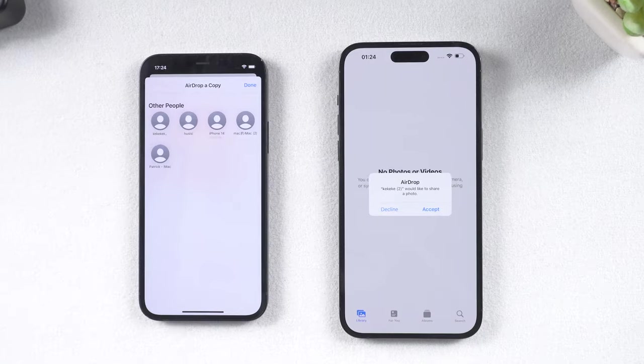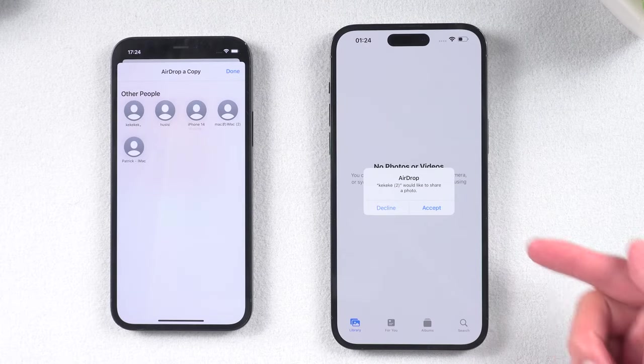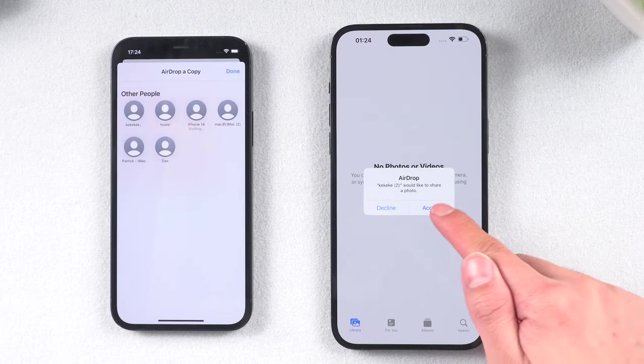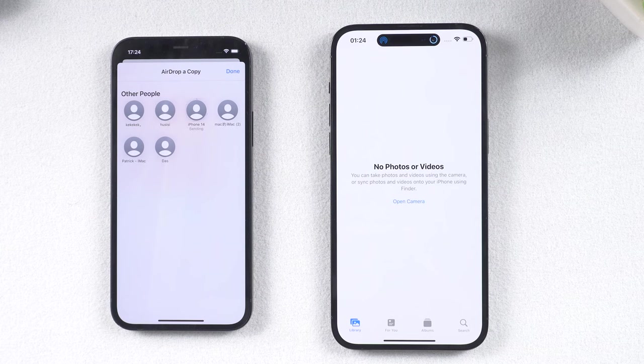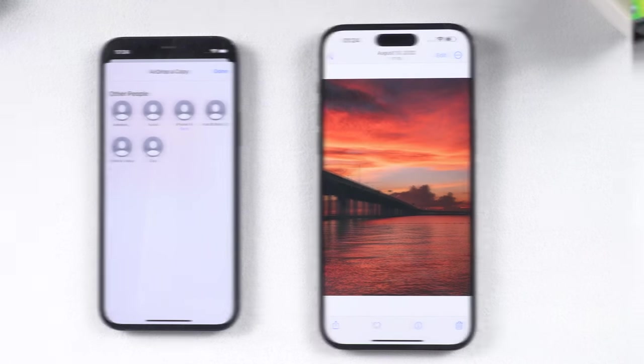Choose the person or device you want to send the photos to. A pop-up window will appear on your new phone. Tap accept to continue. Then it's done. You see, your photo is on your other iPhone.